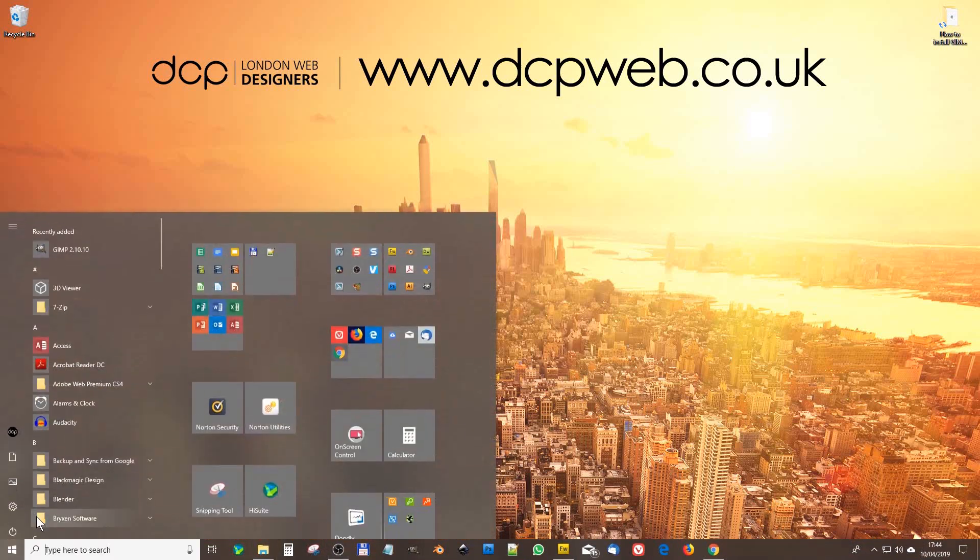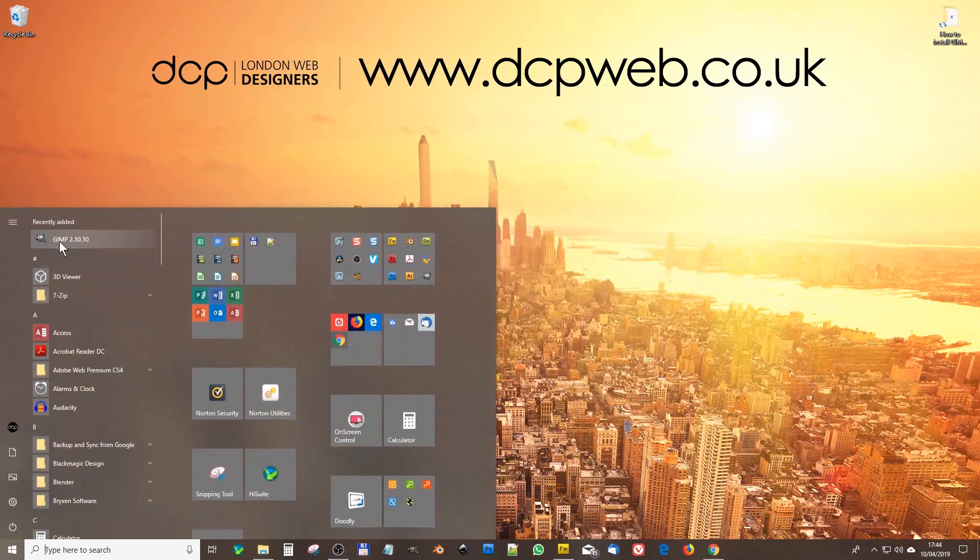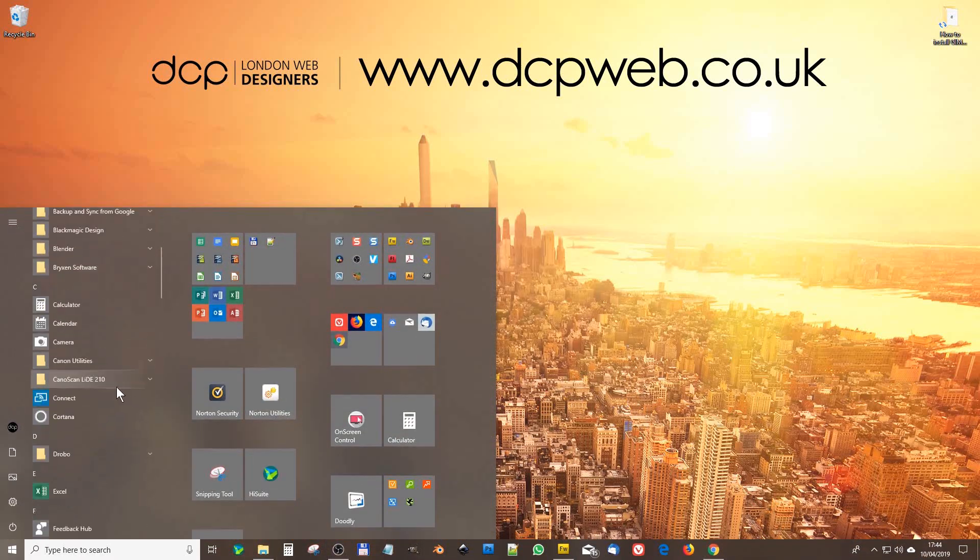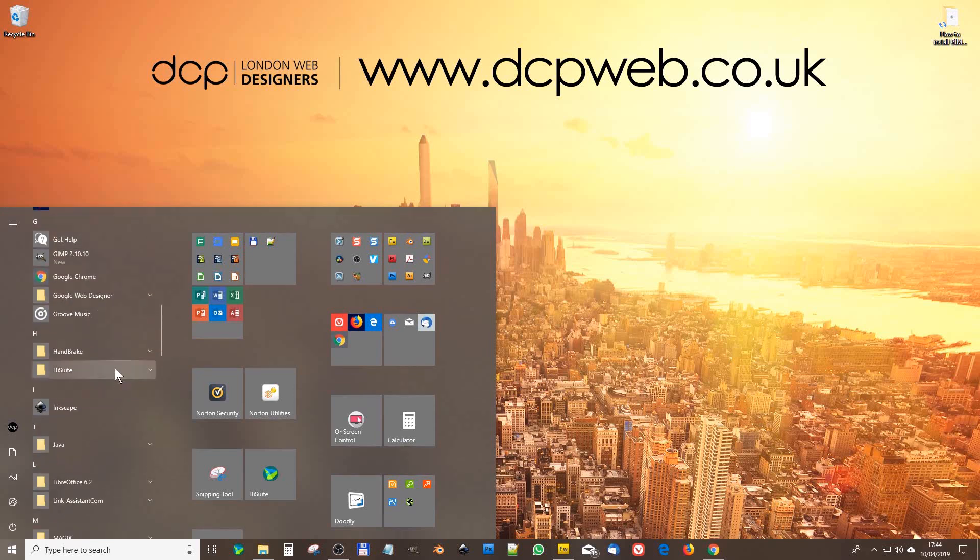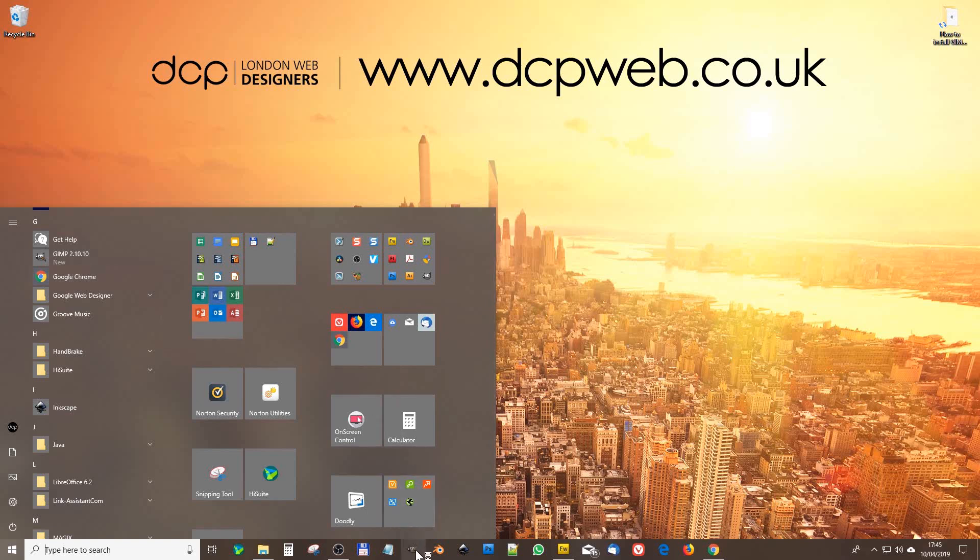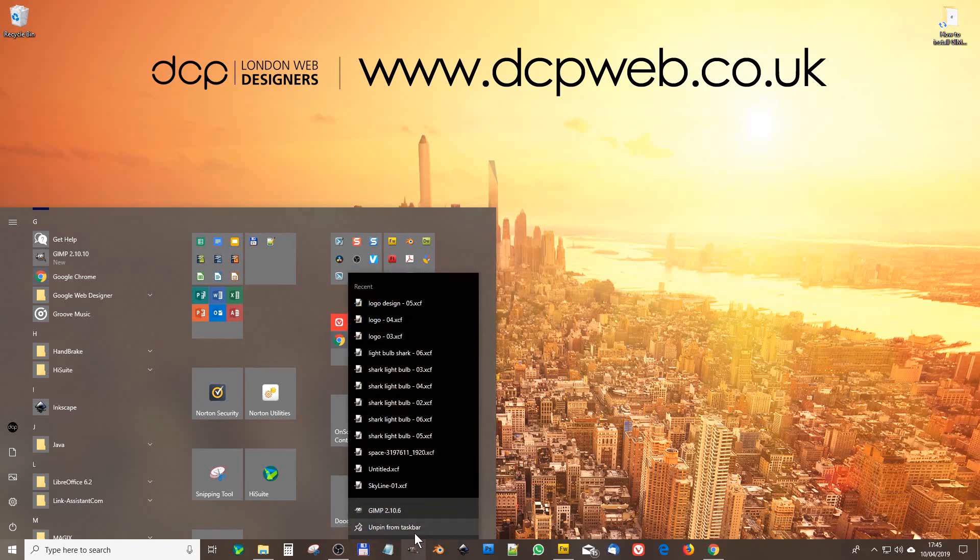If I go to my Start menu you'll see GIMP 2.10 written here. If you don't see it there then you should be in a folder as well. Sometimes you see it right down here, the new version of GIMP.